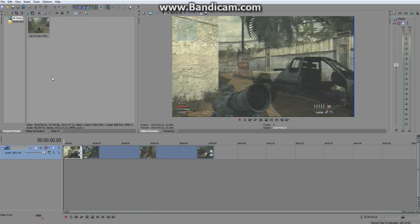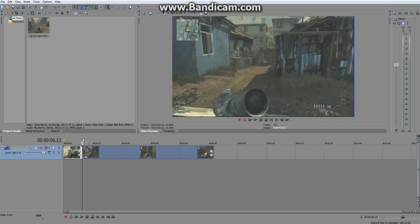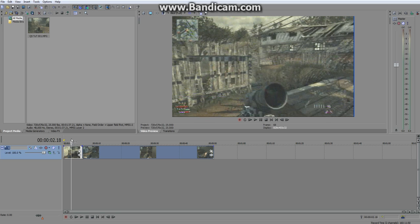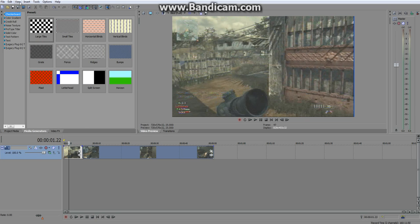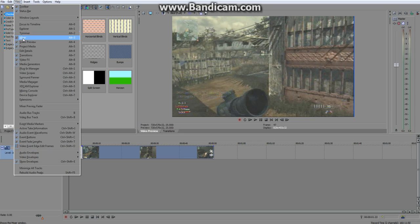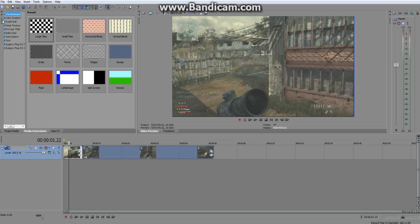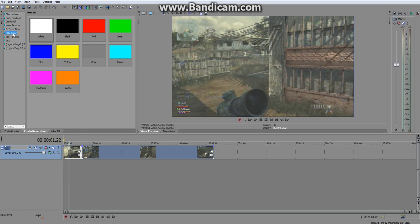Once you've imported your clip and put it in the timeline, you're going to want to find the spot where you want to put it in. We'll start the square to come in here. Click on Media Generators — if you can't find it, click on the View menu and you'll see Media Generators. Select that.